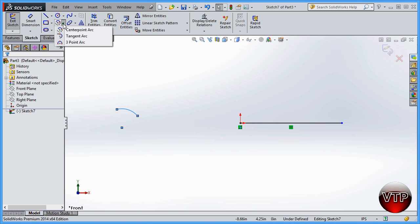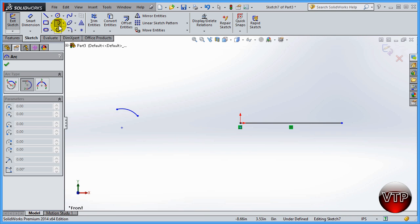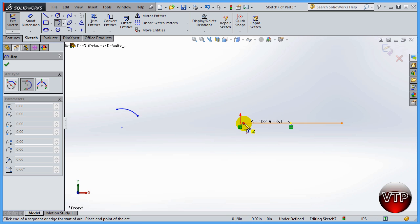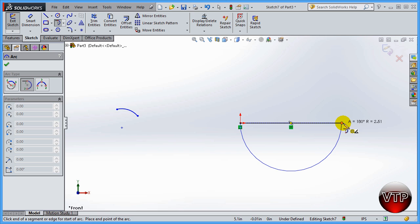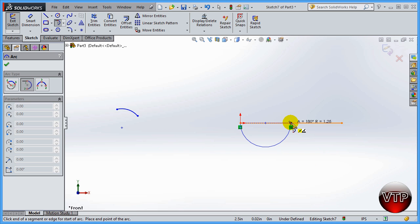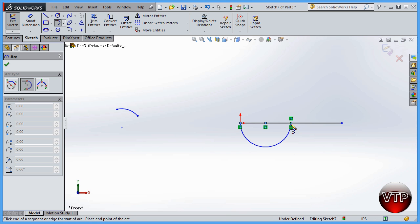Now let's use the tangent arc. For a tangent arc you need at least a point or another line already created — that's why I drew that line. Click on tangent arc. Remember these arc type options also appear in the panel on the left. Select your first point at the end of the line, and then you have the option to draw the second point of that arc either direction — both points will be at the edges of the arc and the center point will be right in the middle.